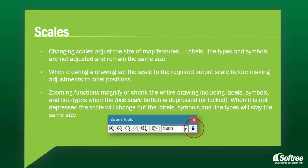Finally, zooming functions magnify or shrink the entire drawing, including labels, symbols, and line types when the lock scale button is depressed. When it is not depressed, the scale will change but the labels, symbols, and line types will stay the same size.